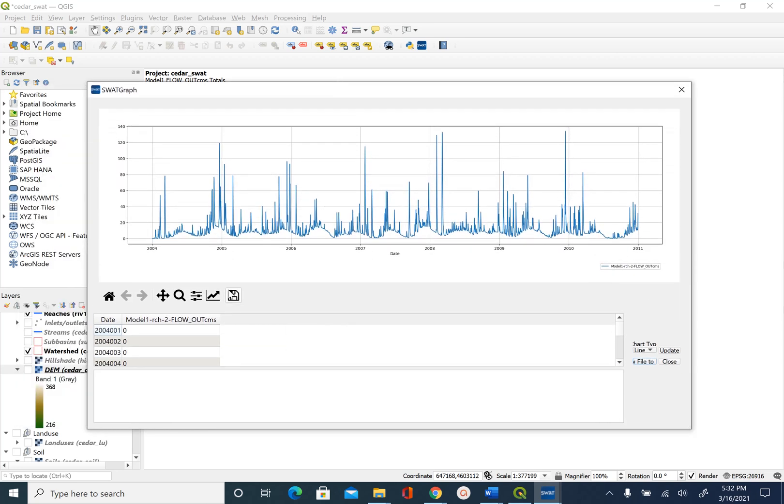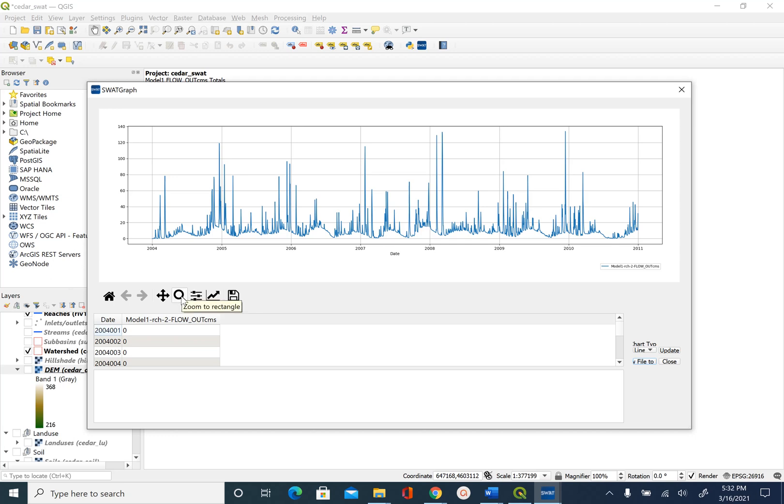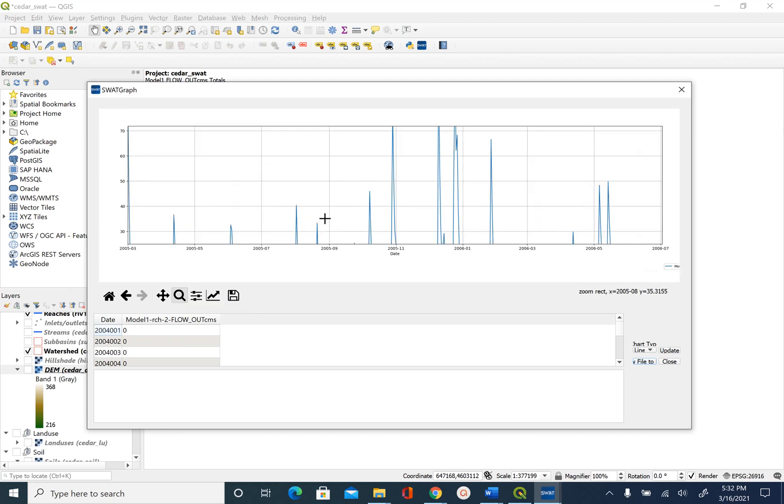If you want you can save this image. There are options to edit axes and other parameters associated with this and if you want to zoom in zoom out you can do that.